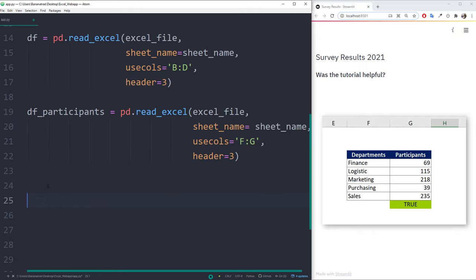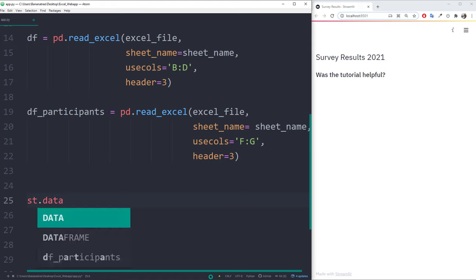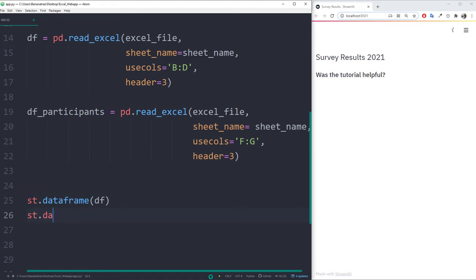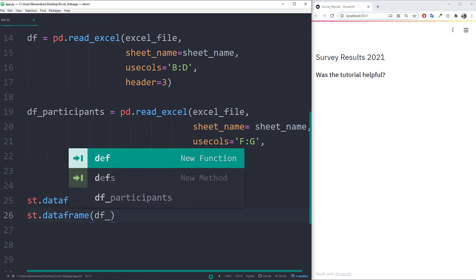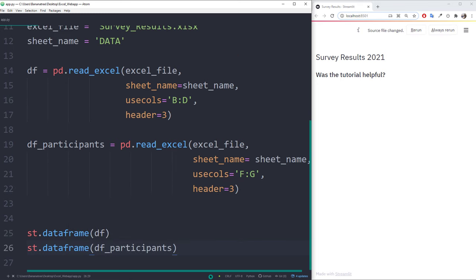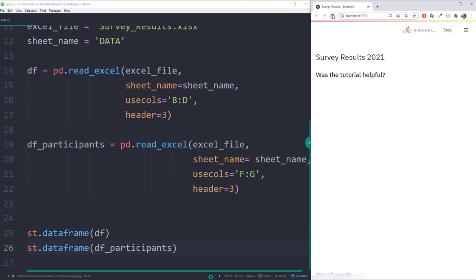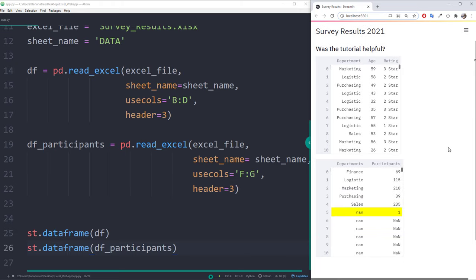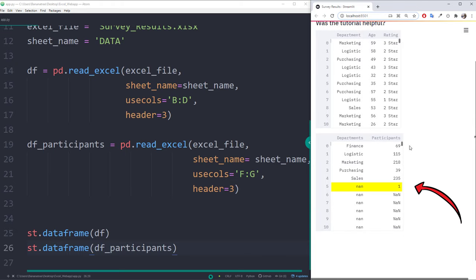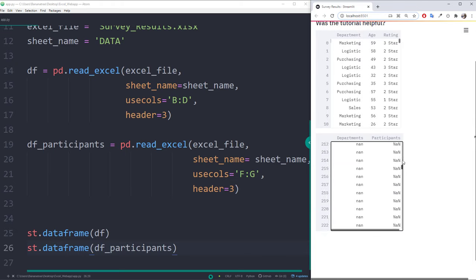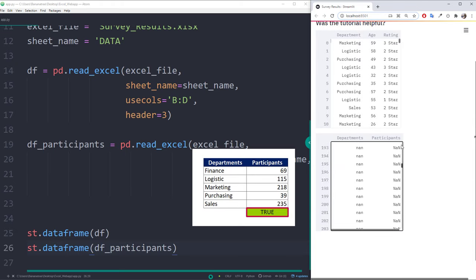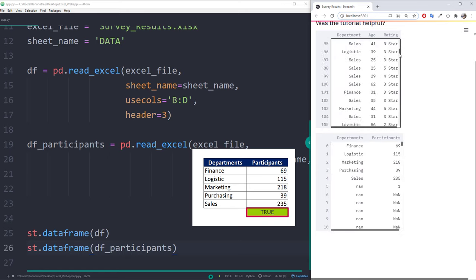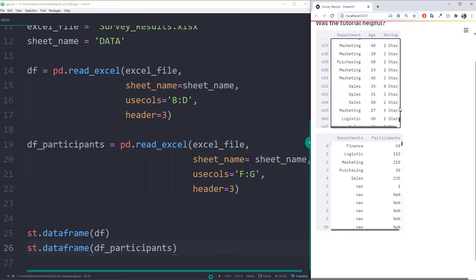And with this being said, let me display both of the dataframes in our web application. After saving the file and refreshing the website, we will see our two dataframes. Notice that the second dataframe includes also a 1 at the bottom. This is because I have included a check formula in the Excel file, which returns true. We will take care of this in just a second.